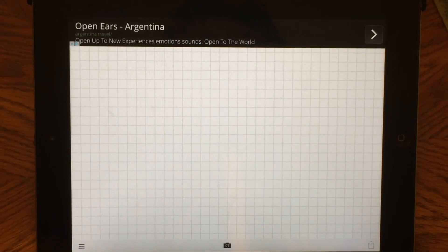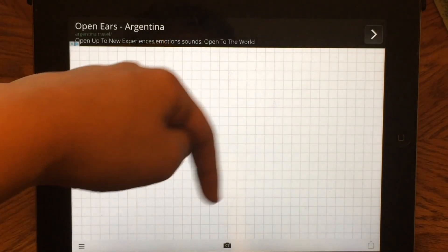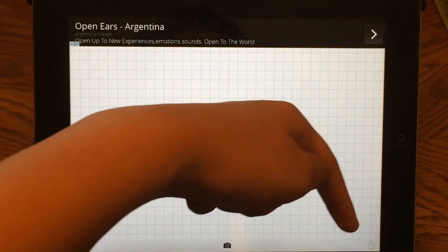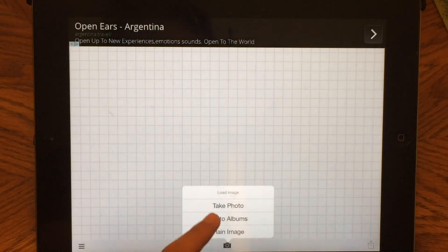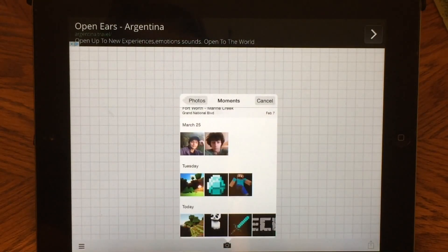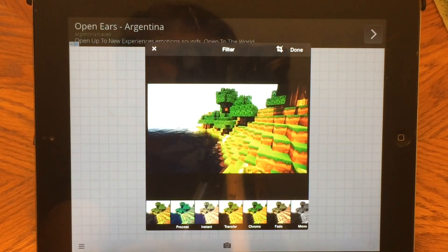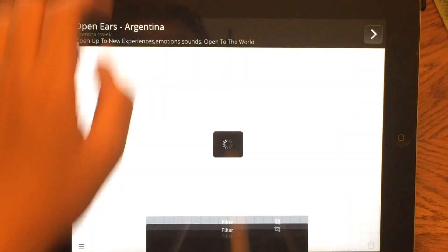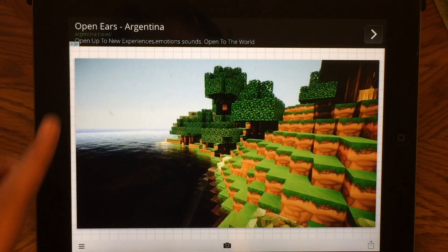We are on Phonto. As you can see, we have three options: these three lines on the left, the camera logo in the middle, and the save option on the right. Your first step is to click the camera, press photo albums, and choose the Minecraft background. Now let's just use this filter right here and let that load.